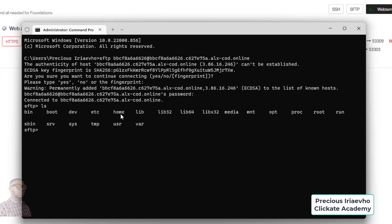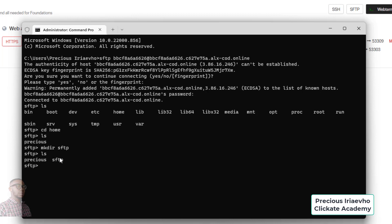Let's go into the home directory: 'cd home'. Remember we created a folder inside the home directory. Let's see all the folders we have inside home — and as you can see, the 'precious' folder I created on the web terminal is here right now. Let's create a new folder also: 'mkdir sftp' — so we know we created this when we used SFTP. I just created an sftp folder. Let's check it — we now have 'precious' and 'sftp' on screen.